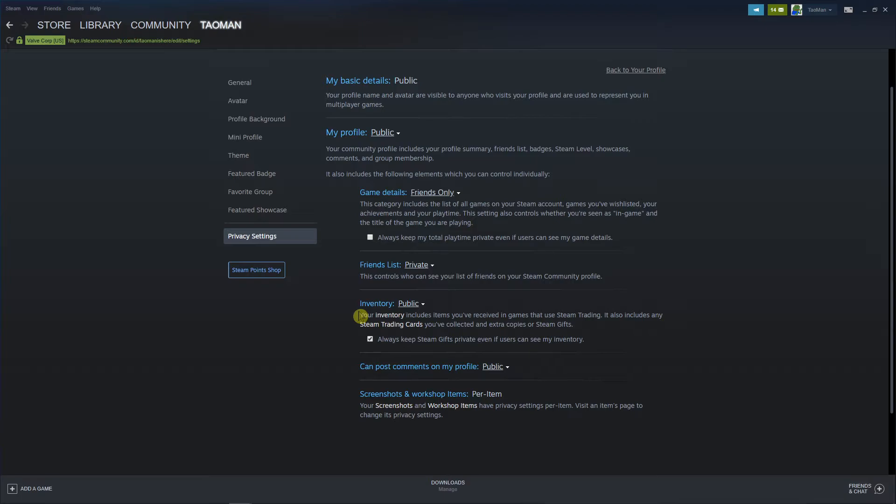You're gonna see it here my profile and down here inventory. Your inventory includes items you received in games that use Steam trading. It also includes Steam trading cards you've collected and extra copies of Steam.